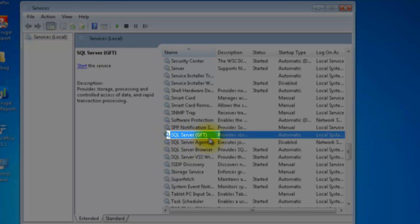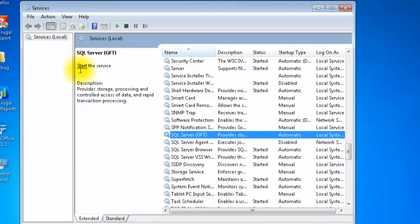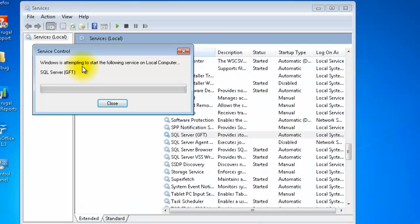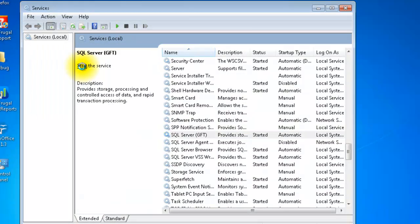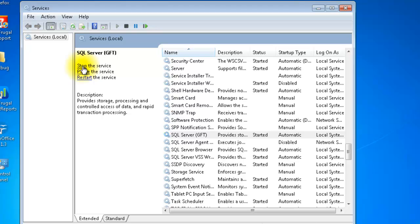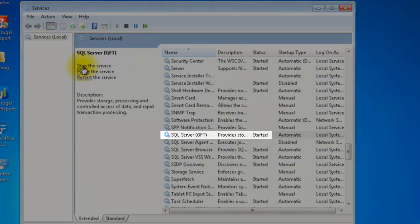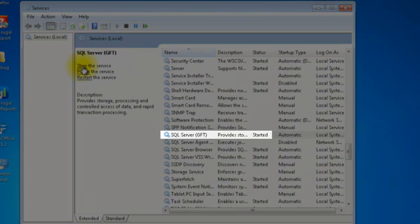Once you've clicked on that, click on Start the service. Wait for the service to start. Once it is started, you can open your DE application and start selling again.